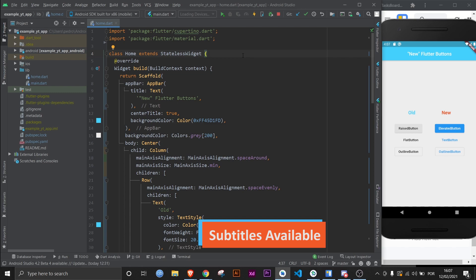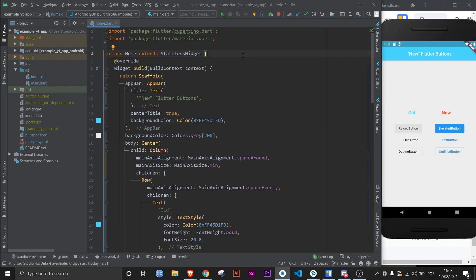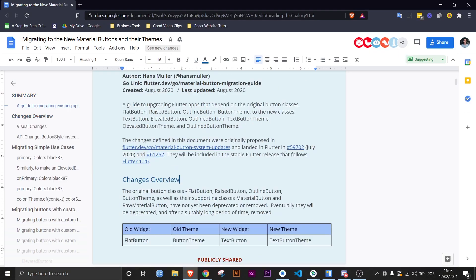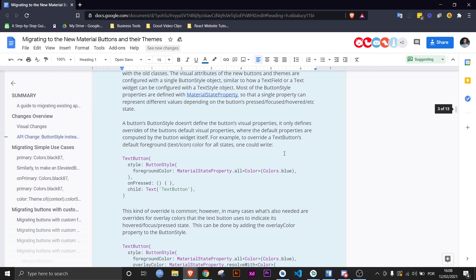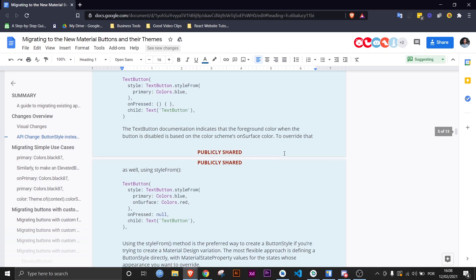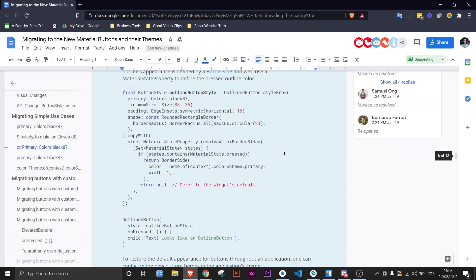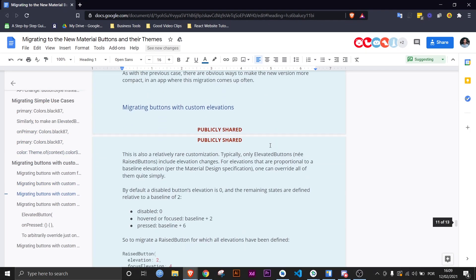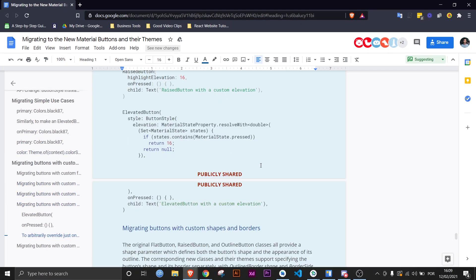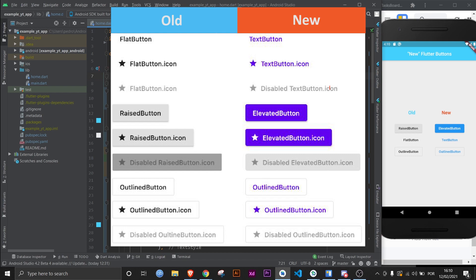Hey there, Flutter Mentor here. In this video let's figure out what's different with the new Flutter buttons in the 1.22 update. The Flutter team announced they were going to update the buttons and that the former buttons would be deprecated. I will leave the link to the official documentation in the description.